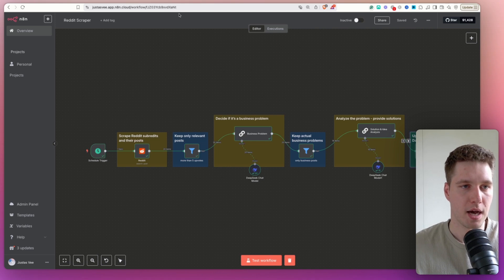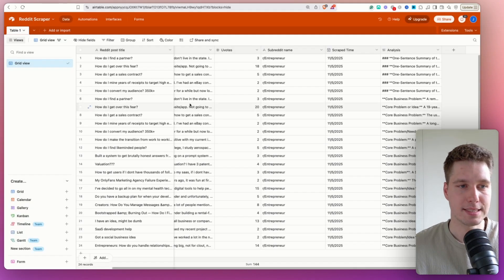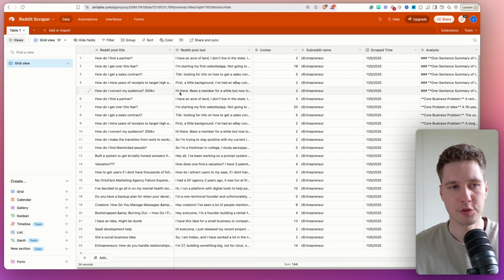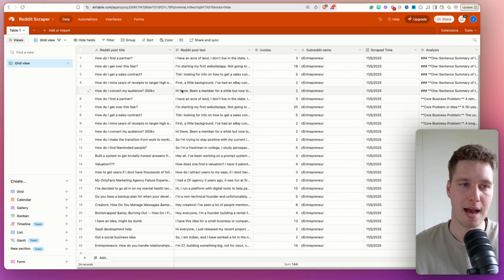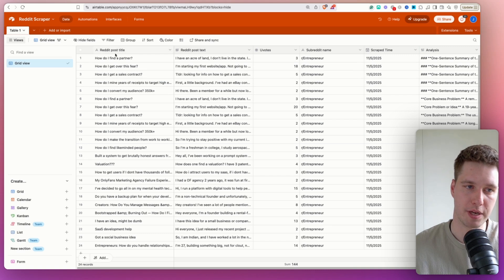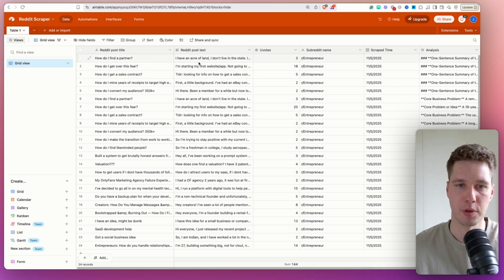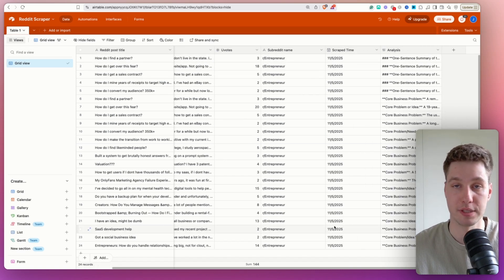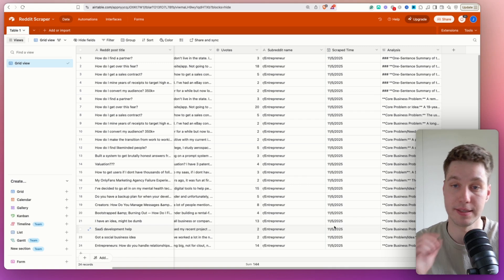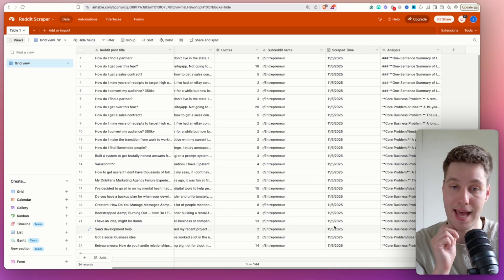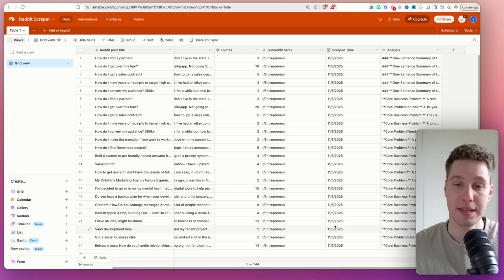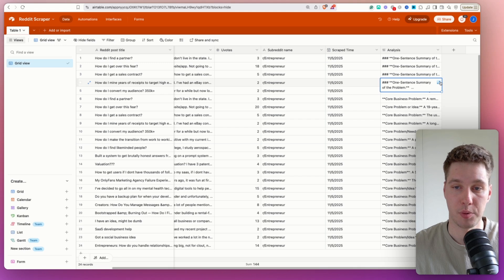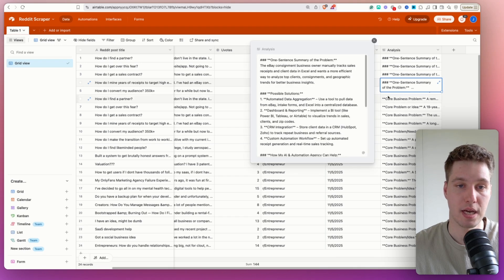Anyway, this is the database that we're going to use. So as you can see, I have the scraped Reddit post title, post text, upvote, subreddit name, scraped time. So for example, you can run this every single day and have that data in the Airtable. And then finally, I have analysis. So for example, if I pull this up, you can see the final product.